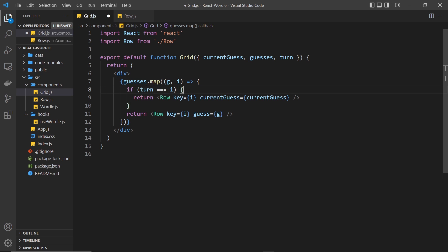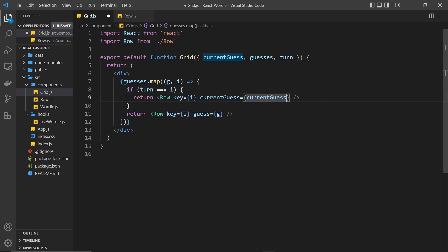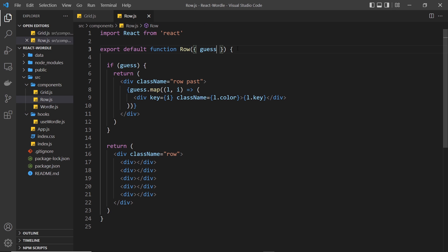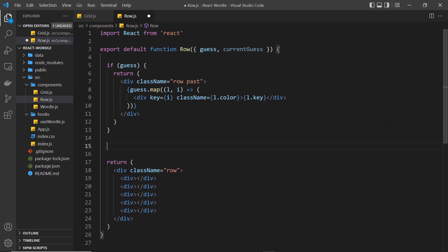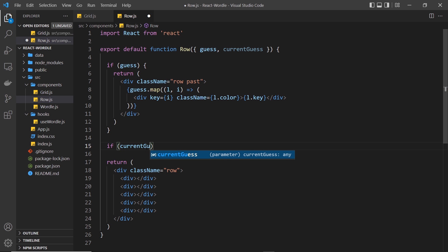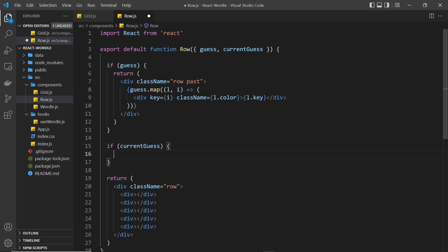When the index is 2, which matches the turn value, we return this special row instead because it represents the current turn - so we output the current guess inside it as the user types. We return a row component but also pass through the current guess as well, so only this one row will have that current guess prop value. Now we can accept the current guess prop in the row component - it's going to be undefined for five of the rows but will have a value for the one row representing the current turn. After outputting the previous guesses we do a check for the current guess prop.